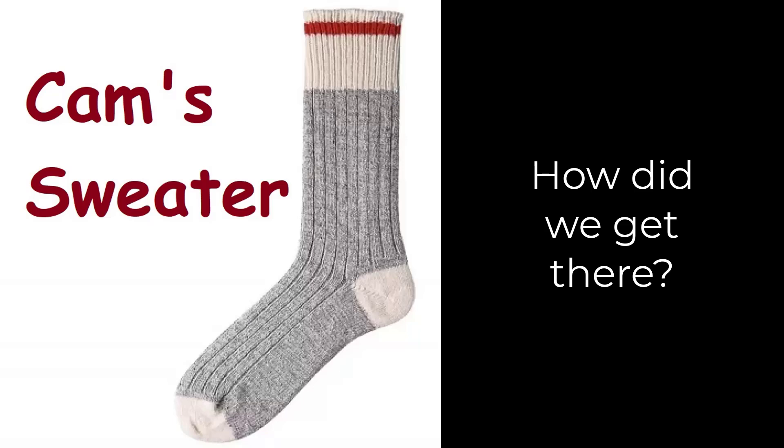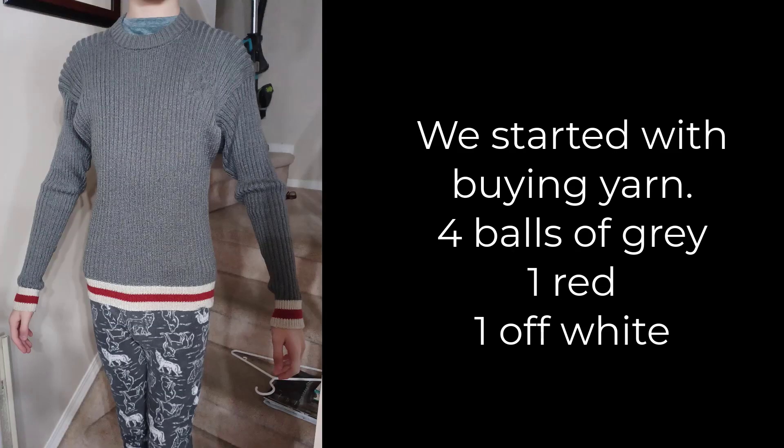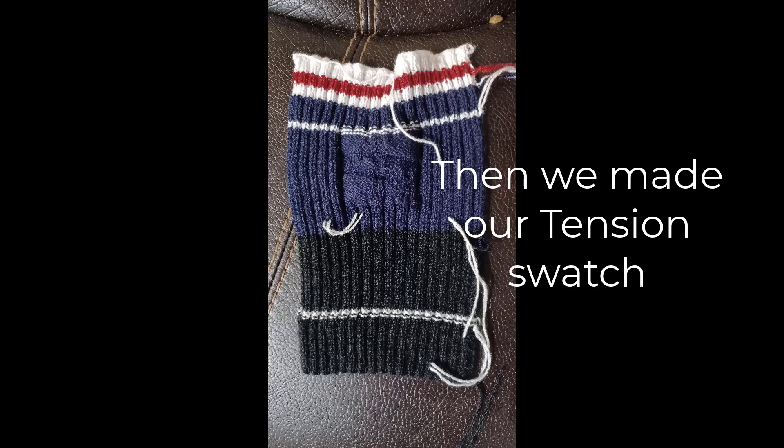This is Cameron Sweater, a recap of how did we get there. We started with buying yarn, four balls of gray, one red and one off-white.